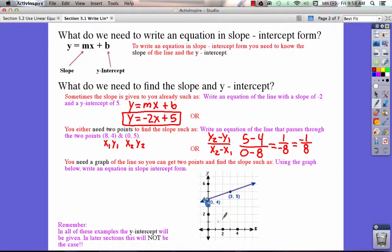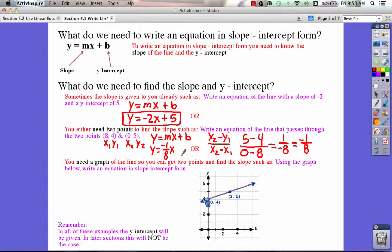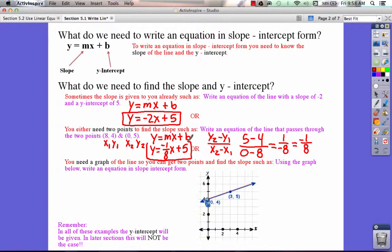Now that I have my slope, I can plug it into my equation. So I have y equals mx plus b, and I plug in the slope: y equals negative 1 over 8 x. Then I look for my y-intercept. One of my points is (0, 5), and remember the special case for a y-intercept is that x is always 0. So they gave us the y-intercept: it's 5. We write plus 5, and this is our equation in slope-intercept form.